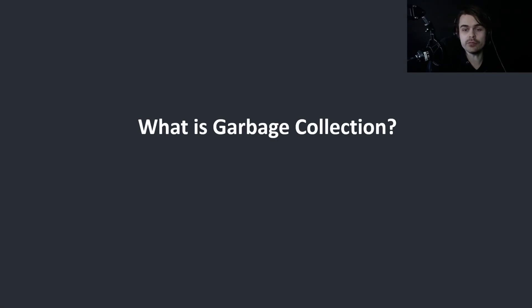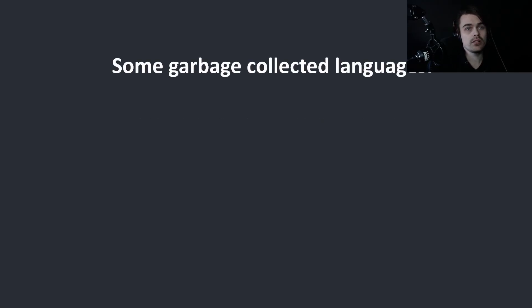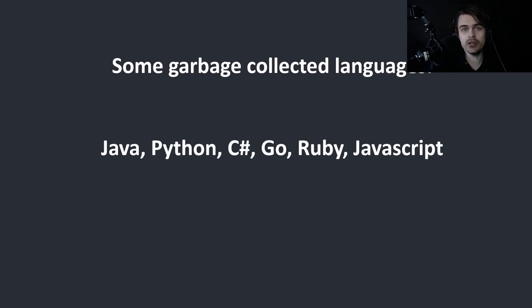So what is garbage collection? Some garbage collected languages include Java, Python, C Sharp, Go, Ruby, JavaScript and many more.